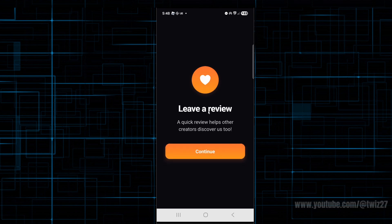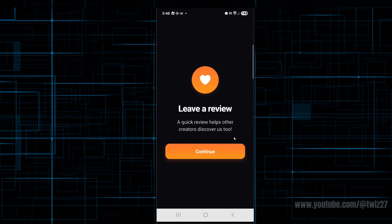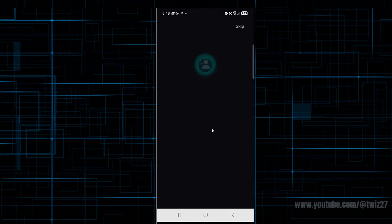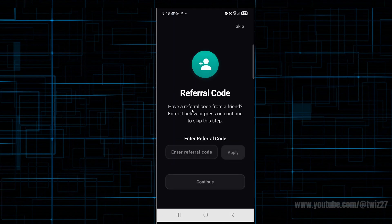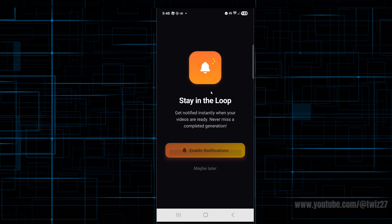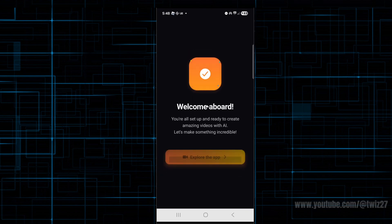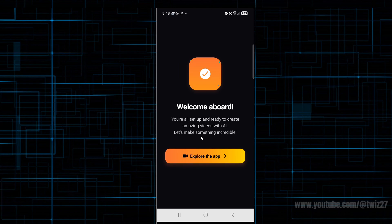From here you can leave a review. A quick review helps others discover us too. I'm going to click continue. I'm not going to bother with that—I've left a review. If you've got a referral code, put one in, click apply, and then click continue. You can enable notifications, and then it should say welcome on board.